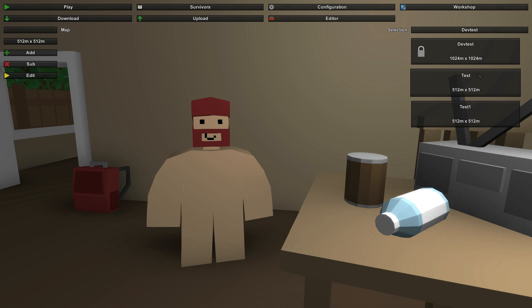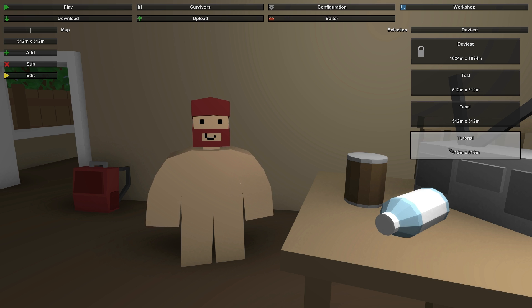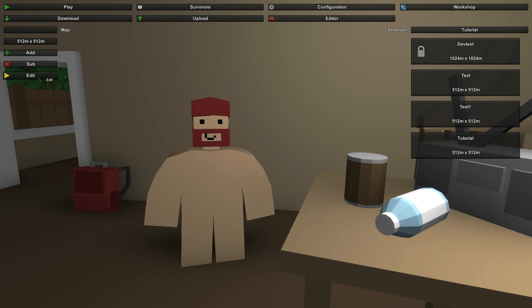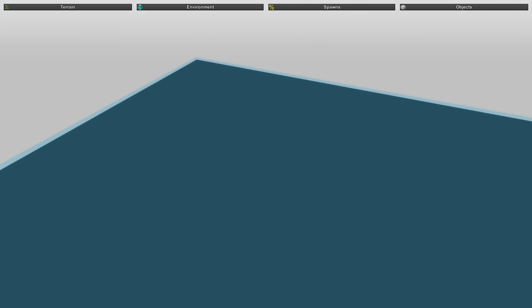Right now it should just be 'dev test' for you if you haven't made any yet. I have some other maps called test and test one. To add a new map, go to the left side and name the map — we'll call this 'tutorial'. You can change the dimensions; 512 by 512 is a pretty general size. Click the Add button, select your map, click Edit, and it will load up the map nice and blank.